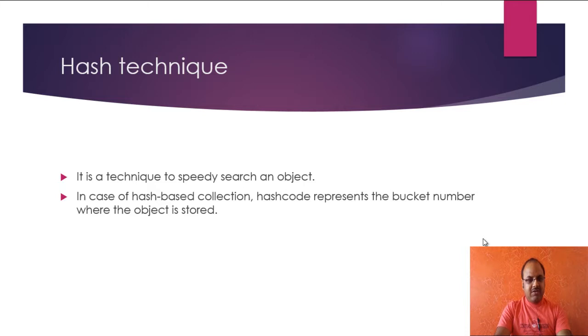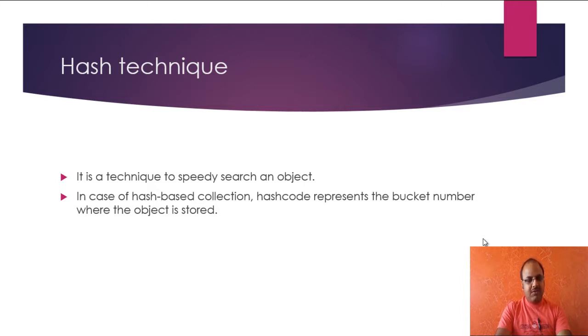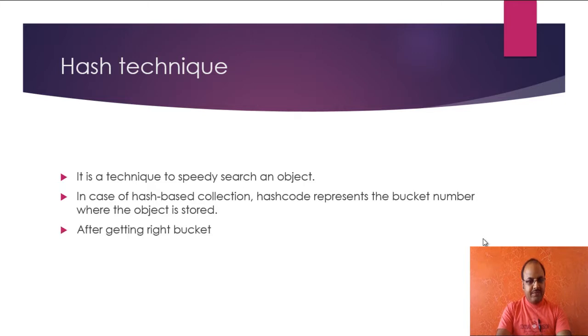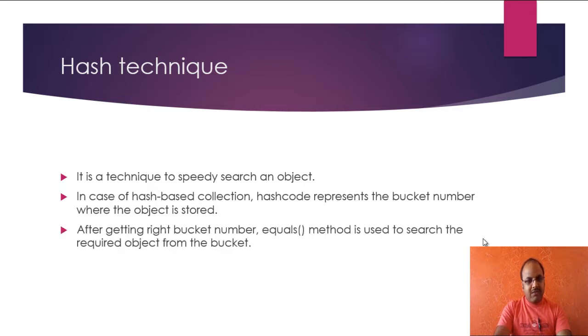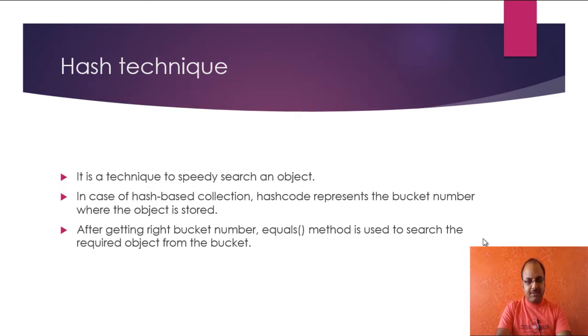The comparison becomes lesser in hashing technique. So see, in case of hash data collections, hash code represents the bucket number where the objects are stored. And if you find a bucket where the objects are stored, then you have to search only those items which are in that particular bucket. So if you have found the right bucket, you can use equals method to search the required object from the bucket.